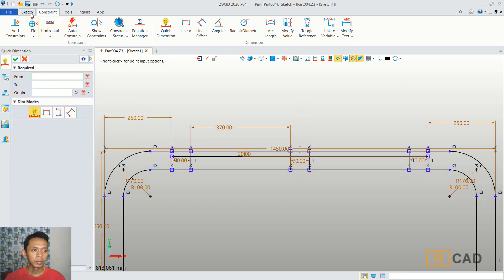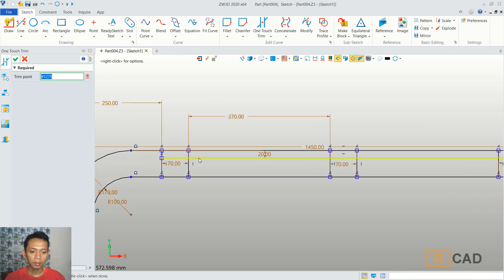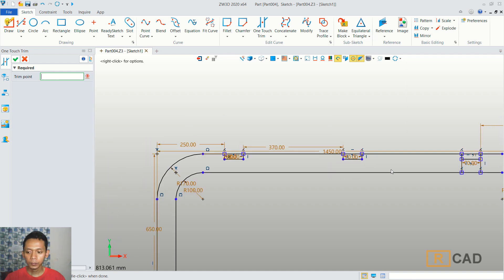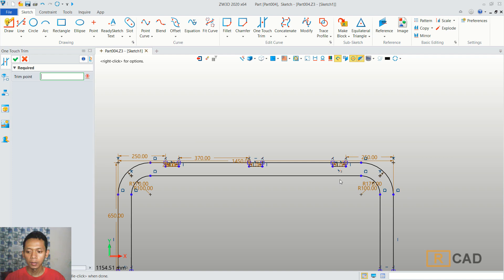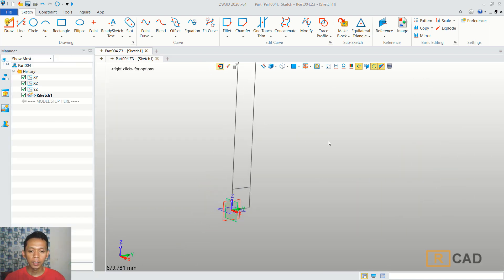Now we can use the trim command. You can use one-touch trim. I will cut this line object, and also we cut in here, and the last in here. We already created this simple 2D sketch. You can close sketch.